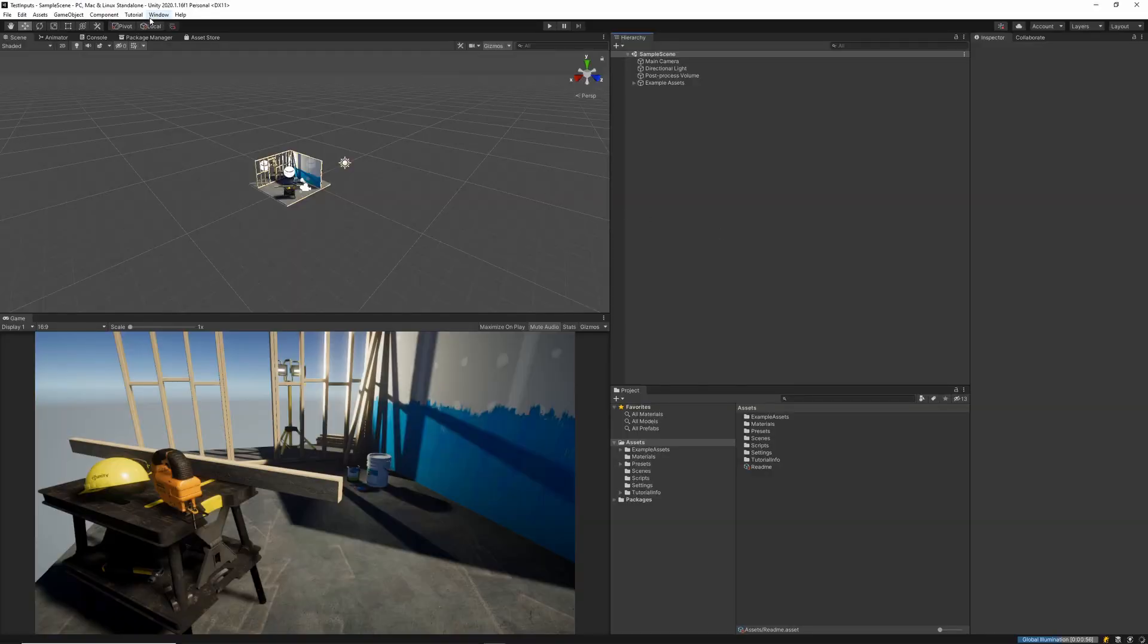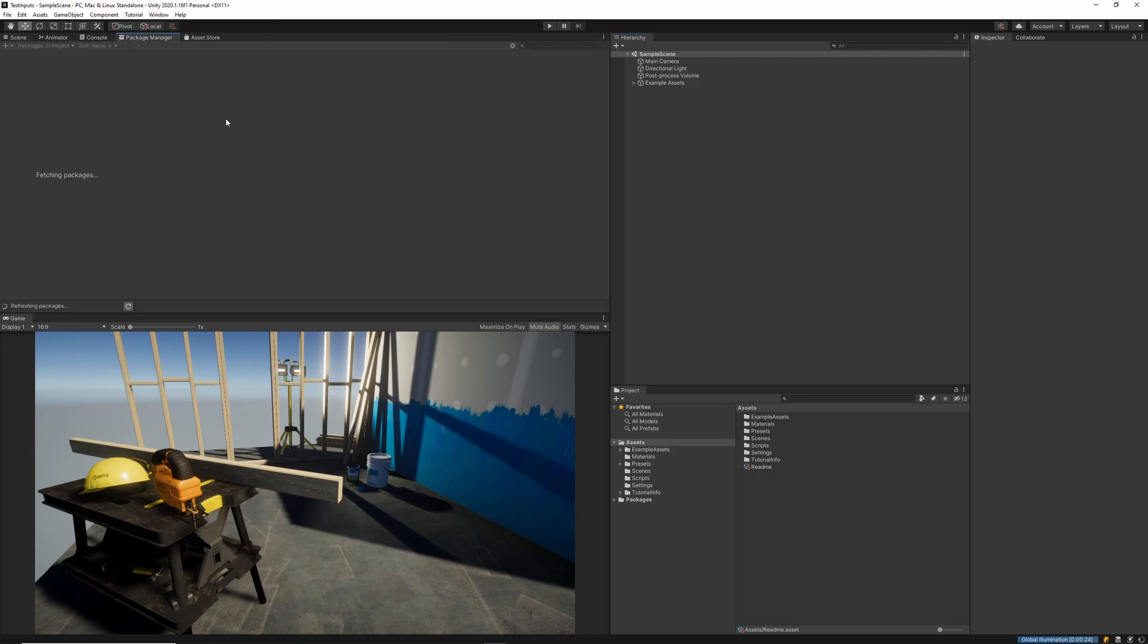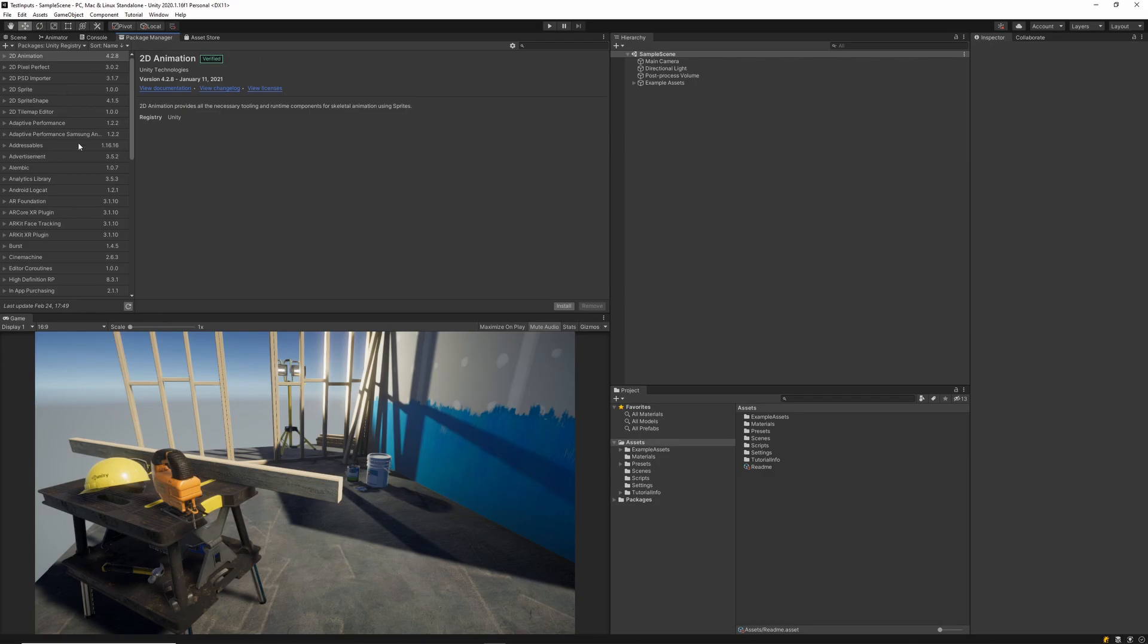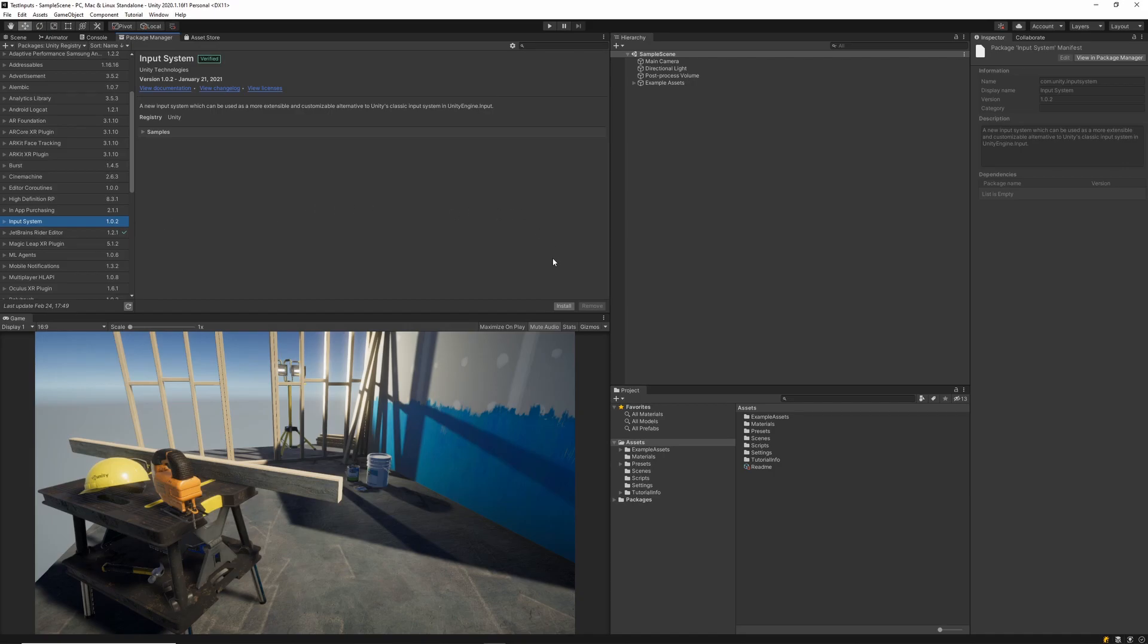We'll want to navigate to our package manager so we can download and install the new input system. So once you're in your package manager, make sure that we select the Unity registry in the top left. And then select the new input system and click install. After having the install complete, Unity will force you to do a restart on your project.